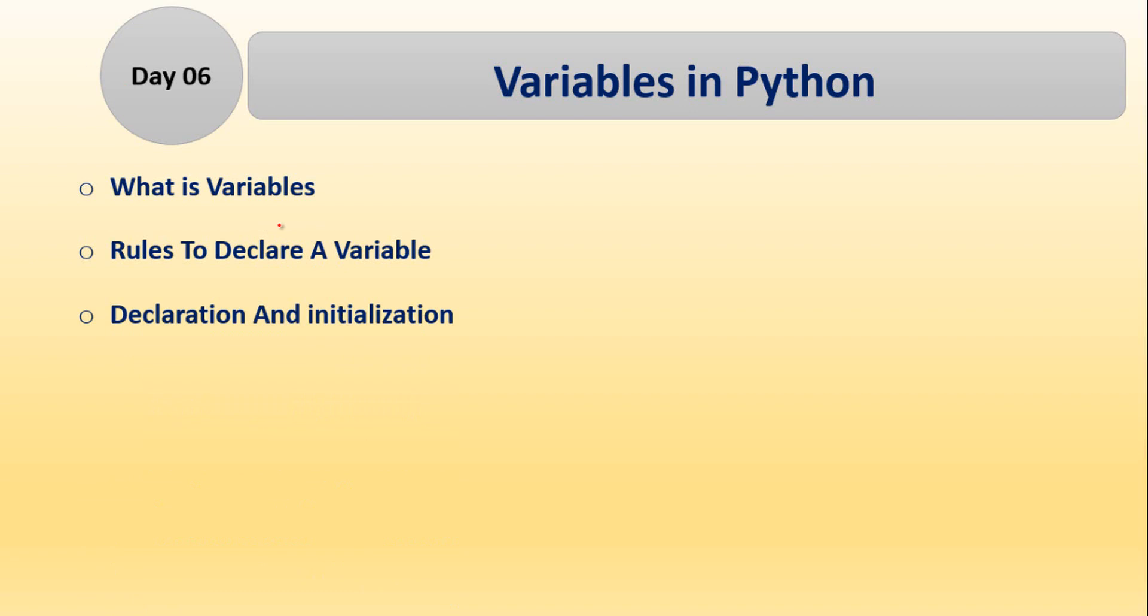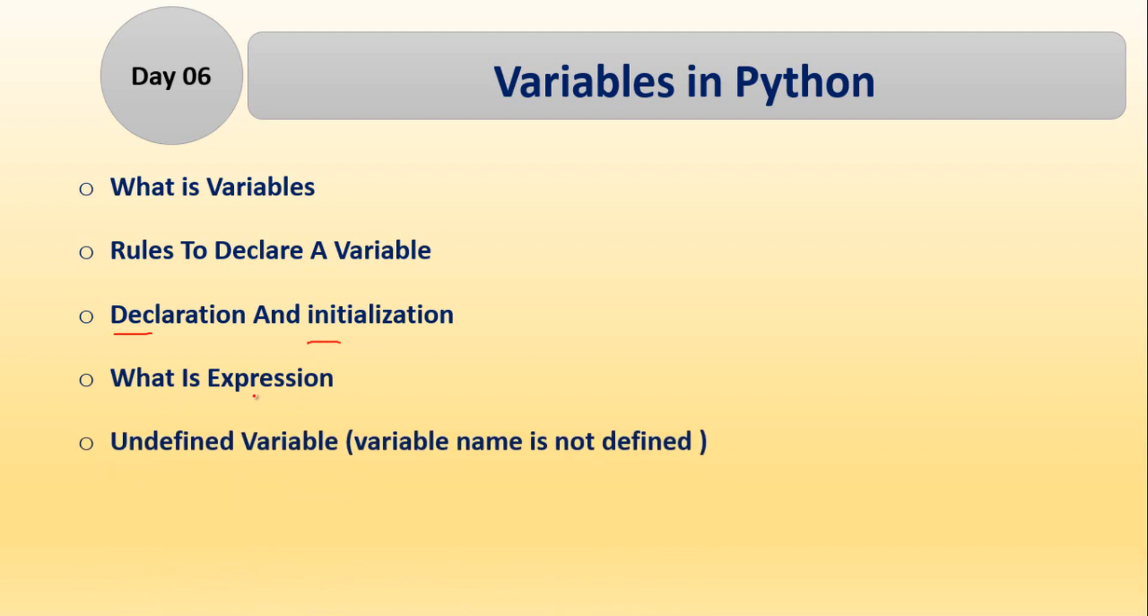Another is what is declaration and what is initialization. What is expression and what is undefined variable, which means variable name is not defined. So what is undefined variable, I will discuss with you.